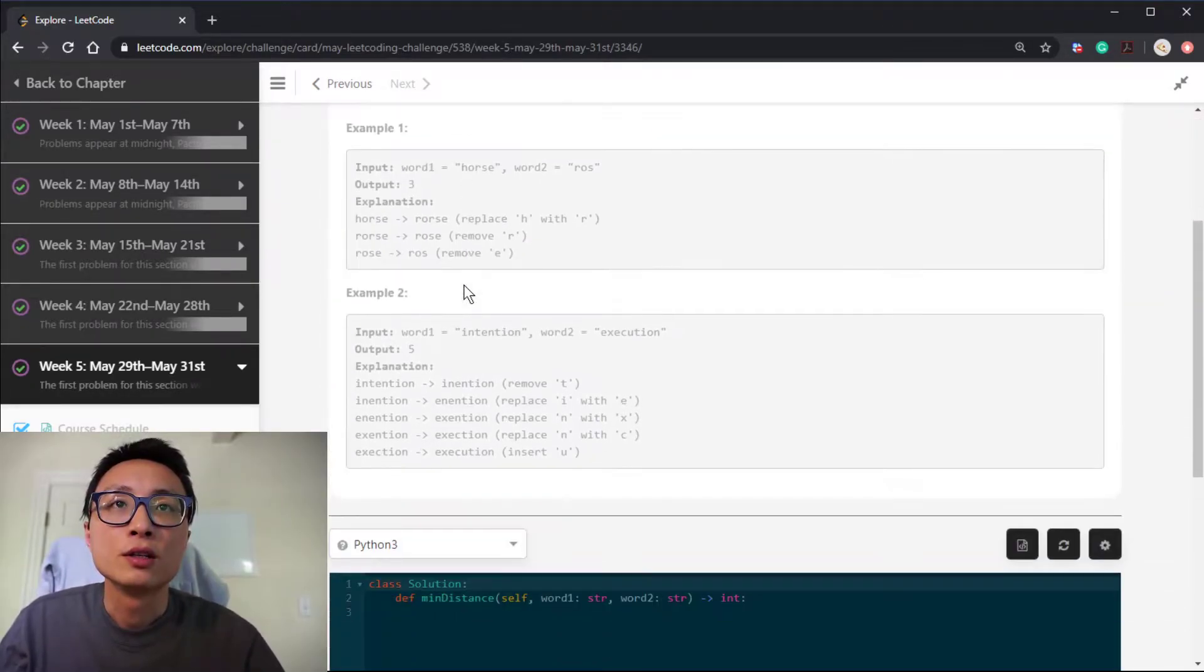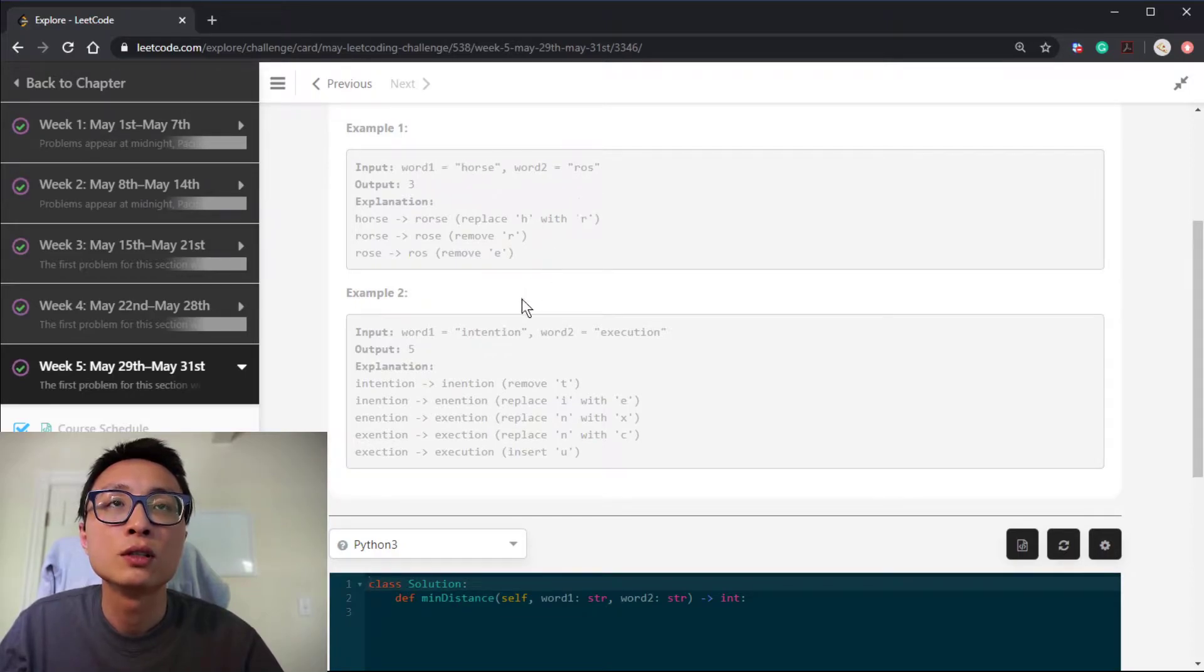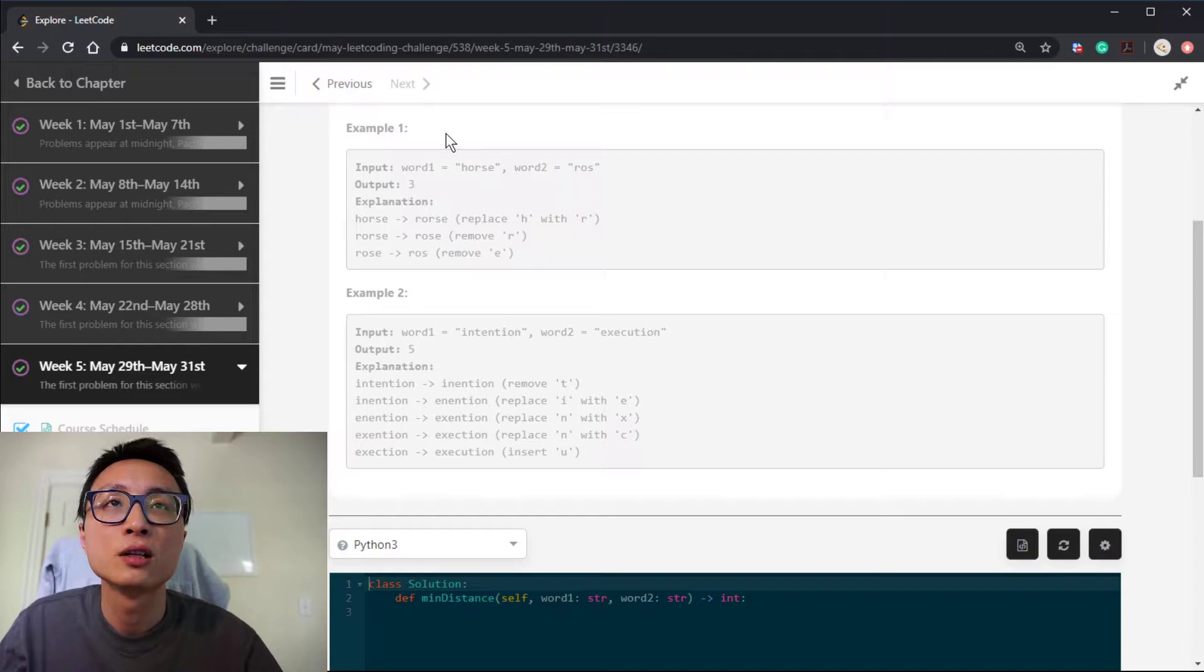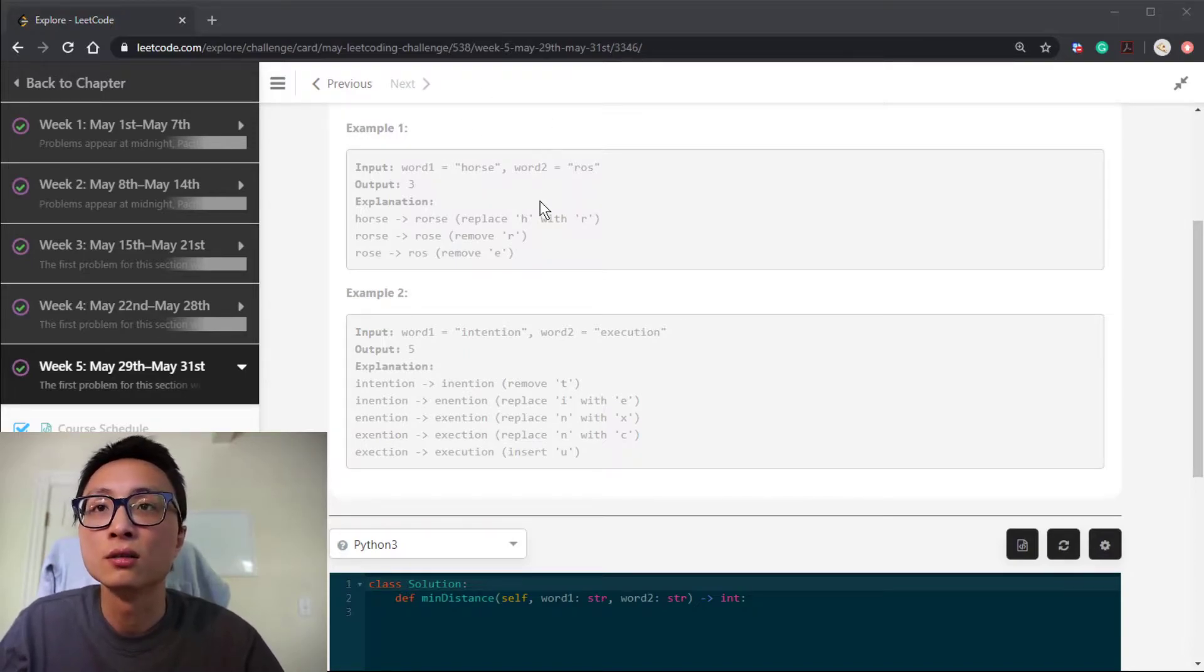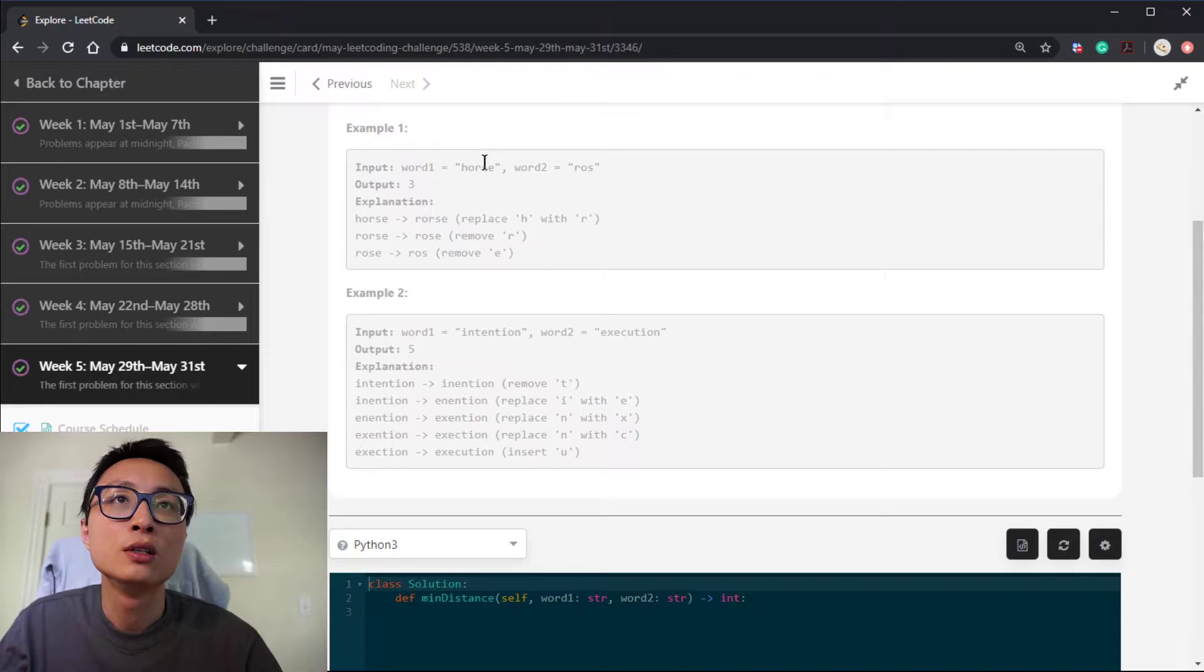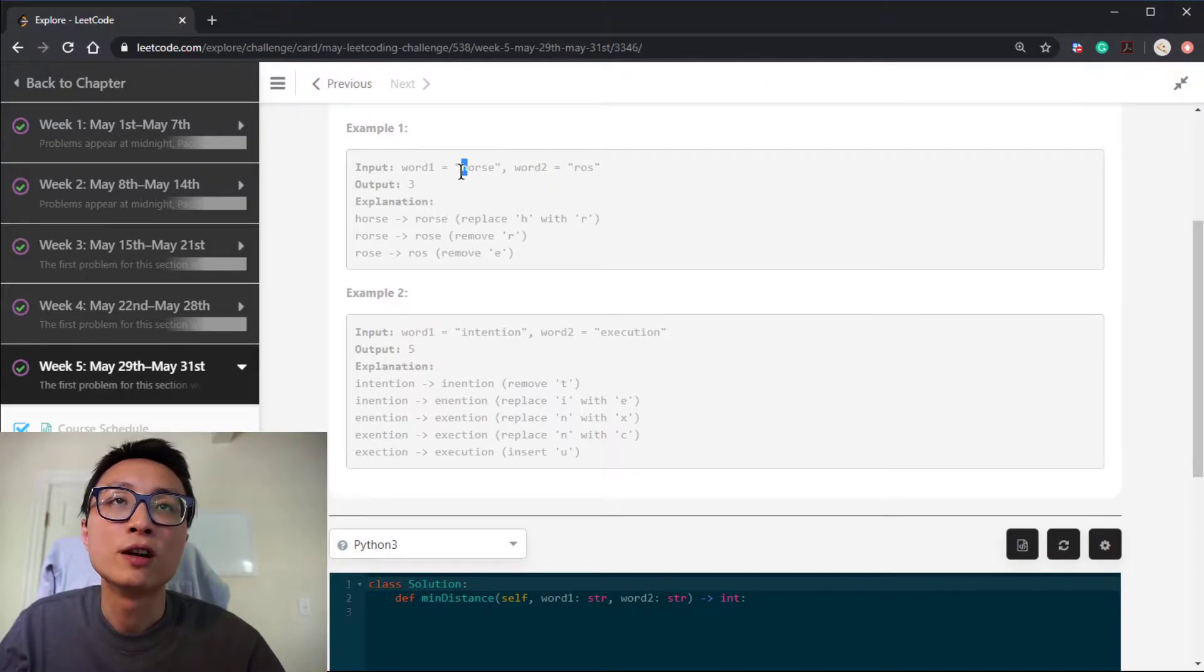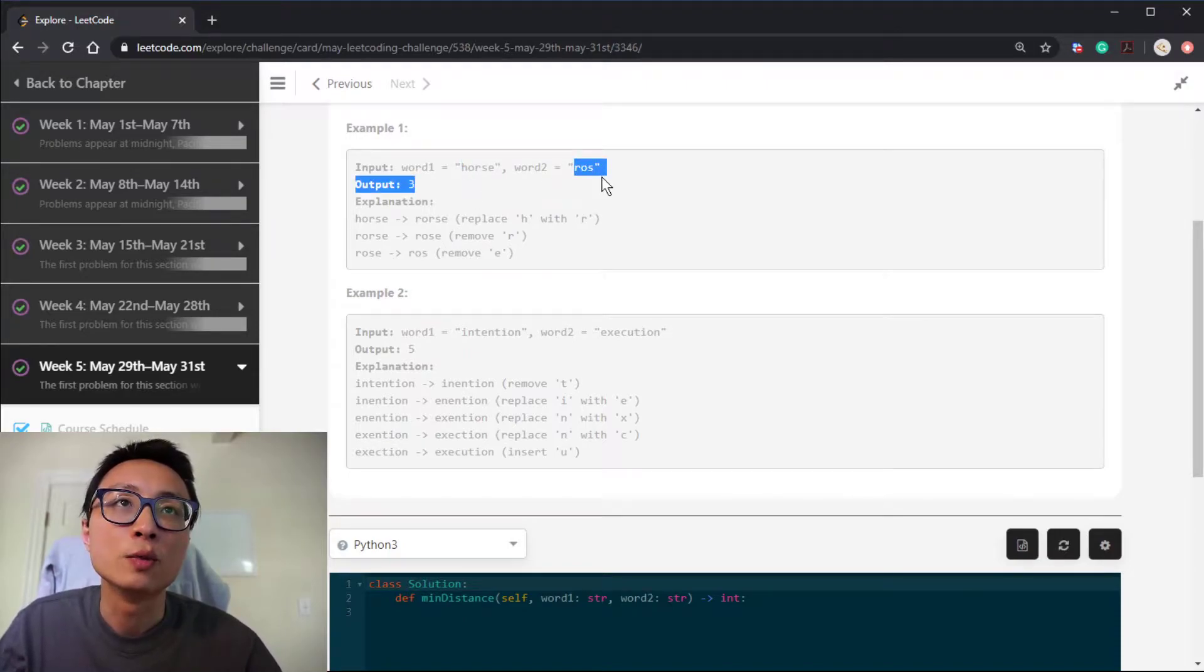So the example is horse to ross. We have five characters here and three characters for the second word. There are definitely two deletions that's needed in the most ideal situation. So we delete R and E, the whole thing becomes HOS. And we do one final replacement, change H to R. That becomes ross.